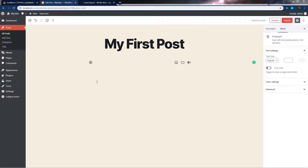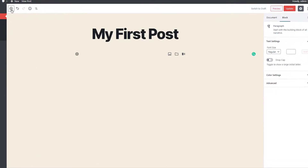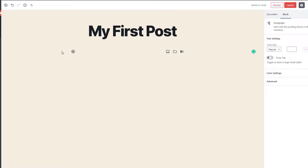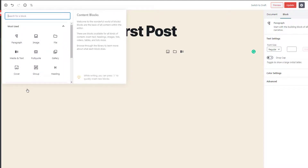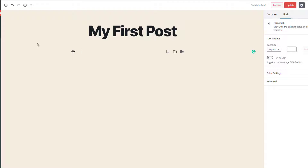Now we know the different block settings which we can use with the add button. In this lecture, I will give you a variety of ways you can add a new block to your blog post or page. The first way you can add a block in your post or page is using this simple add button.